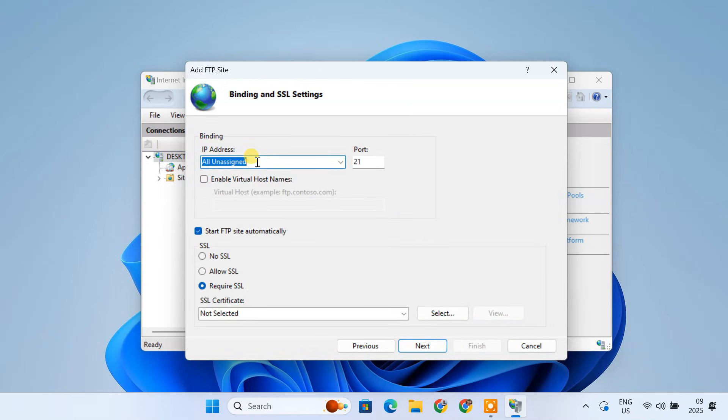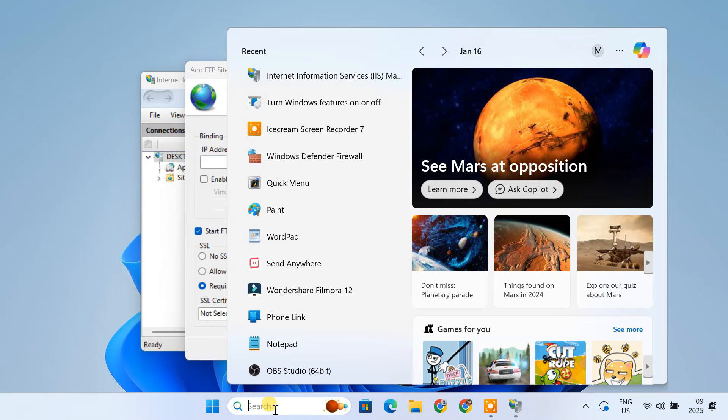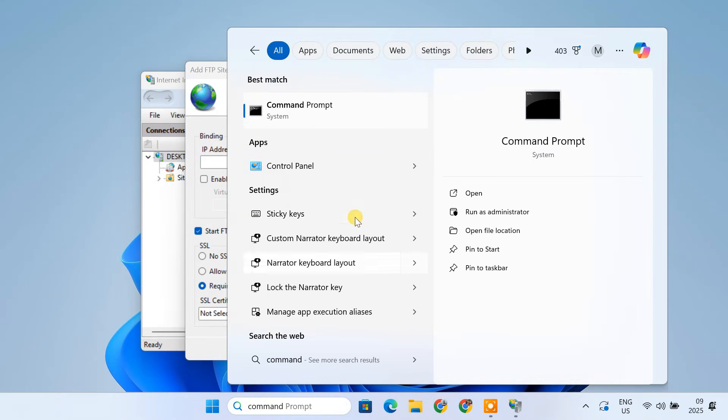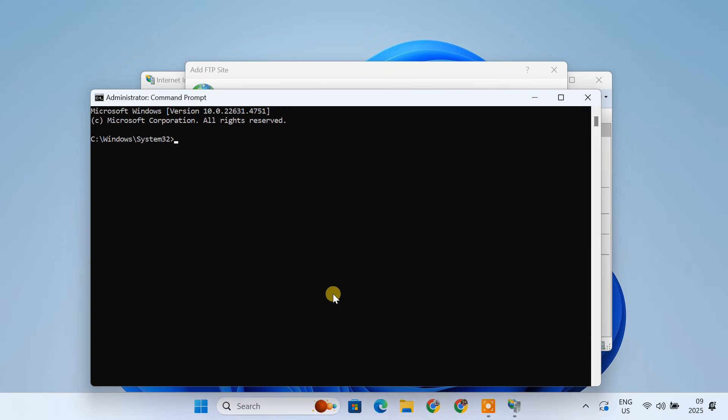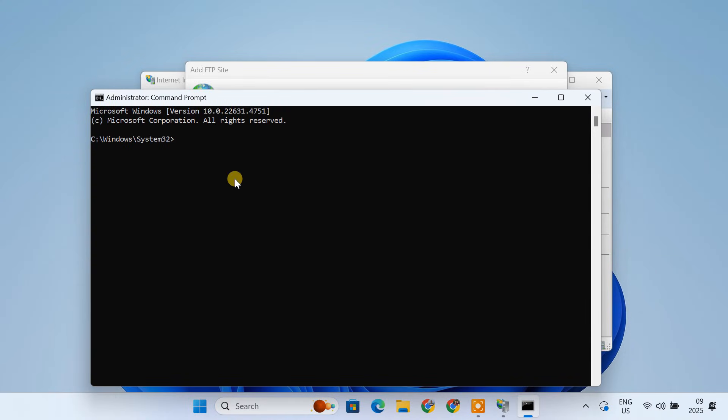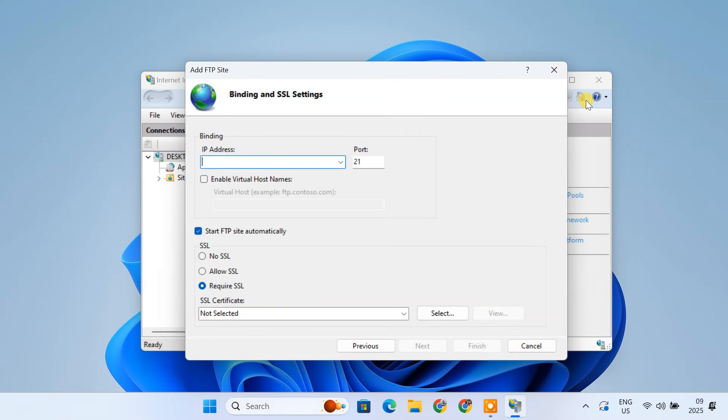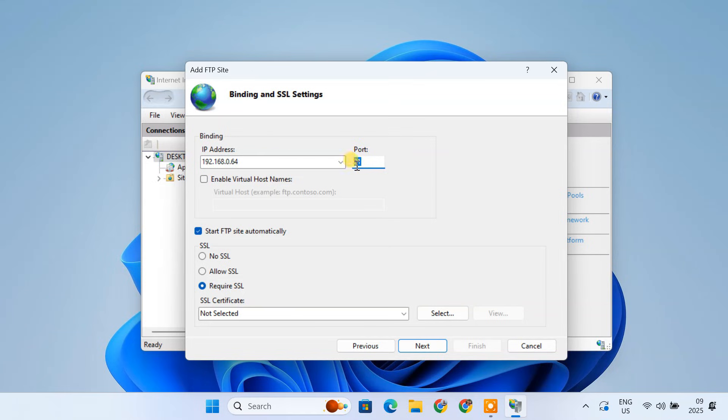For binding, input the local IP address of your PC. You can find it by opening Command Prompt and typing ipconfig. Look for IPv4 address under your Active Network Adapter. Leave the port as 21, which is the standard port for FTP.